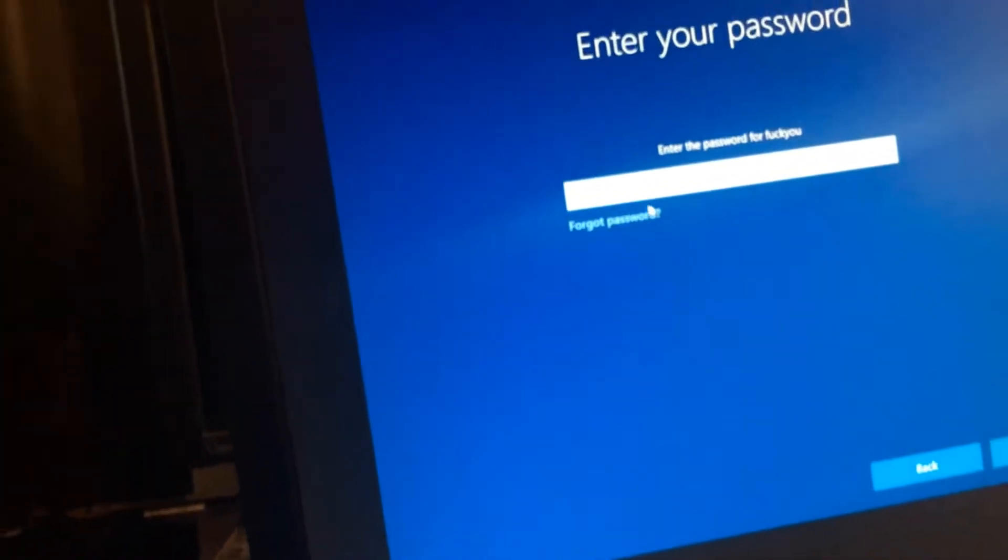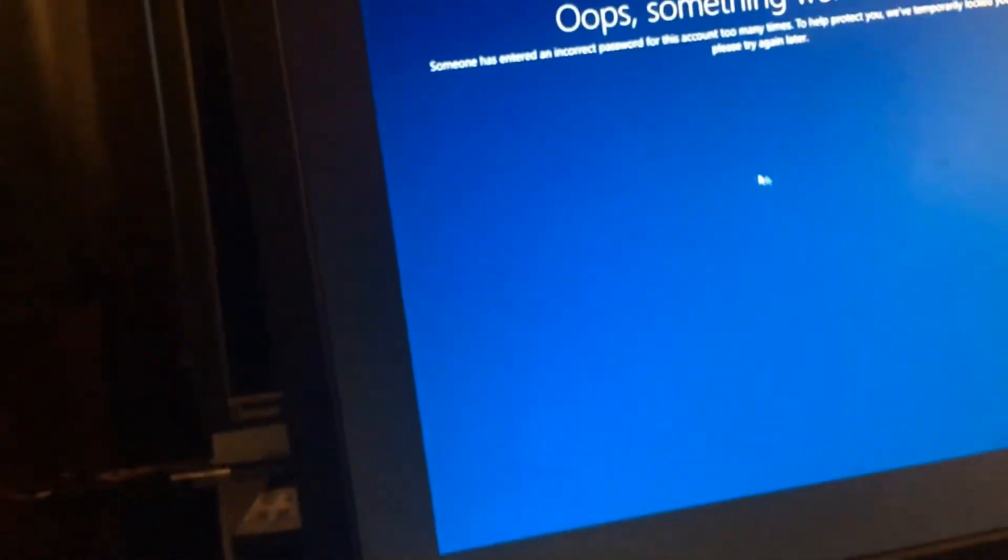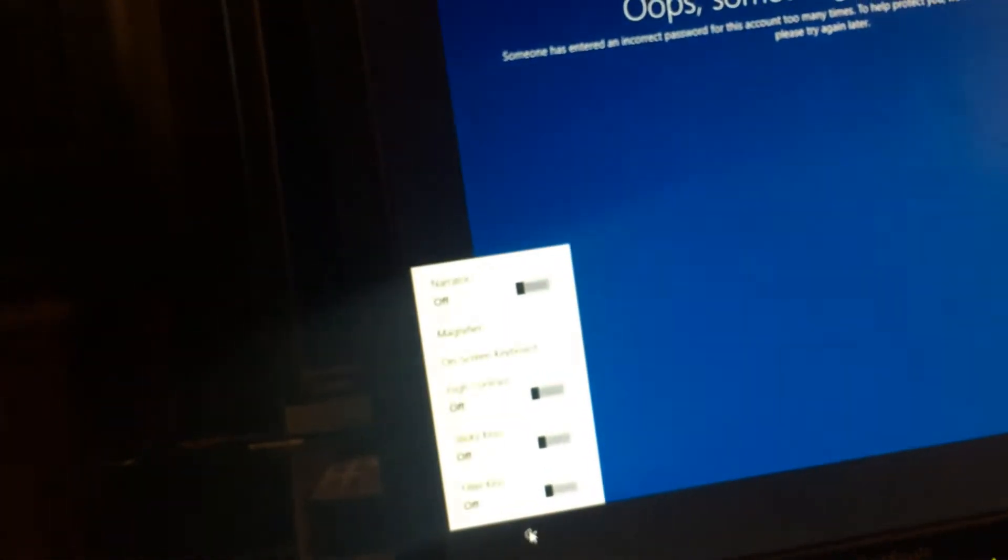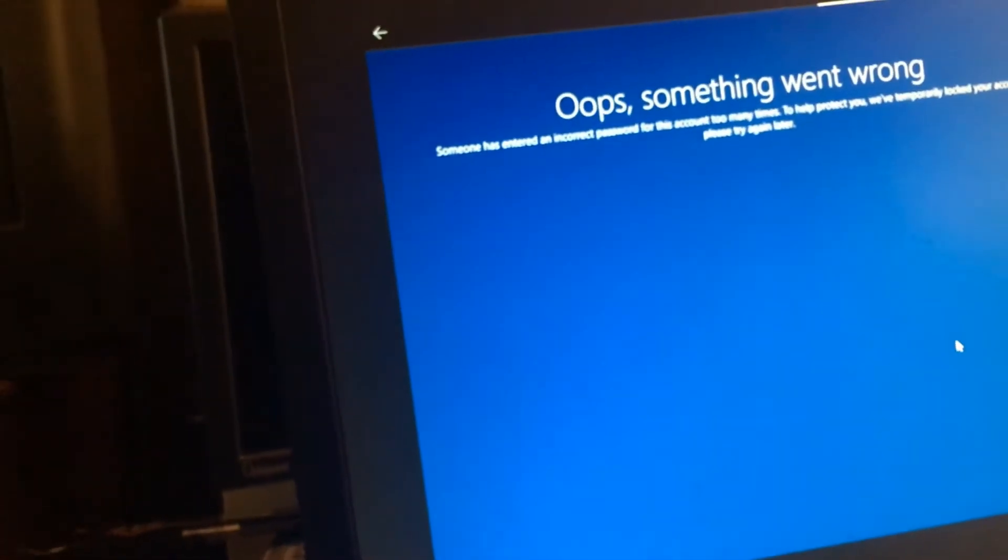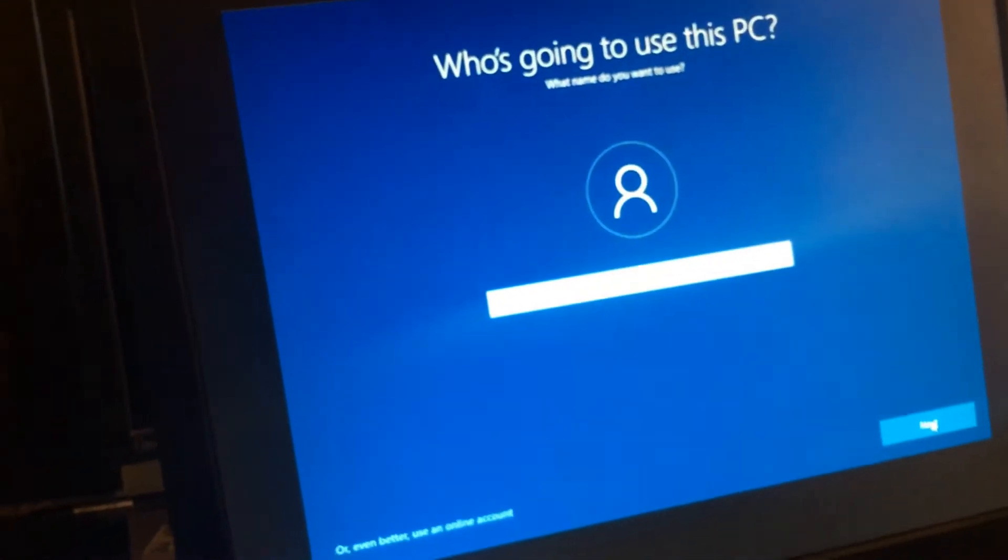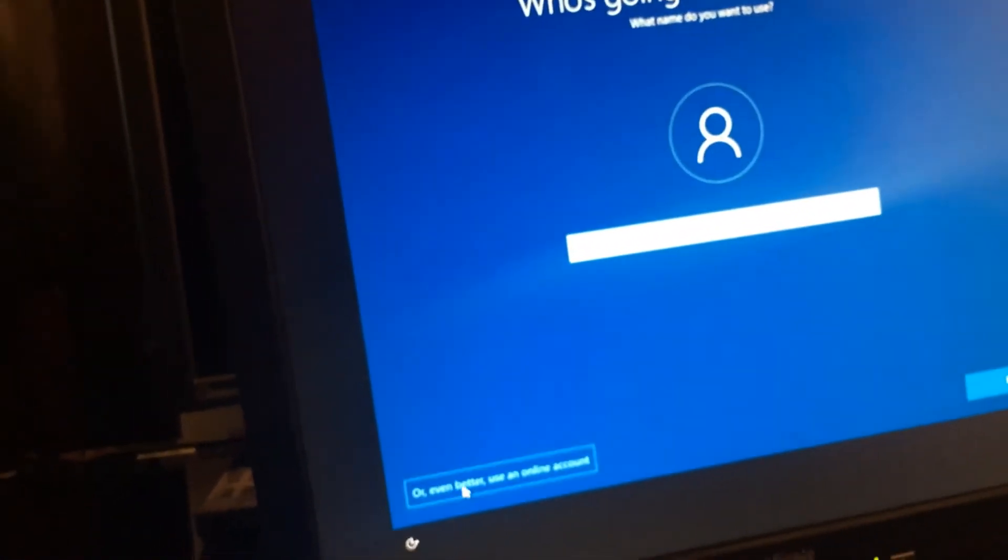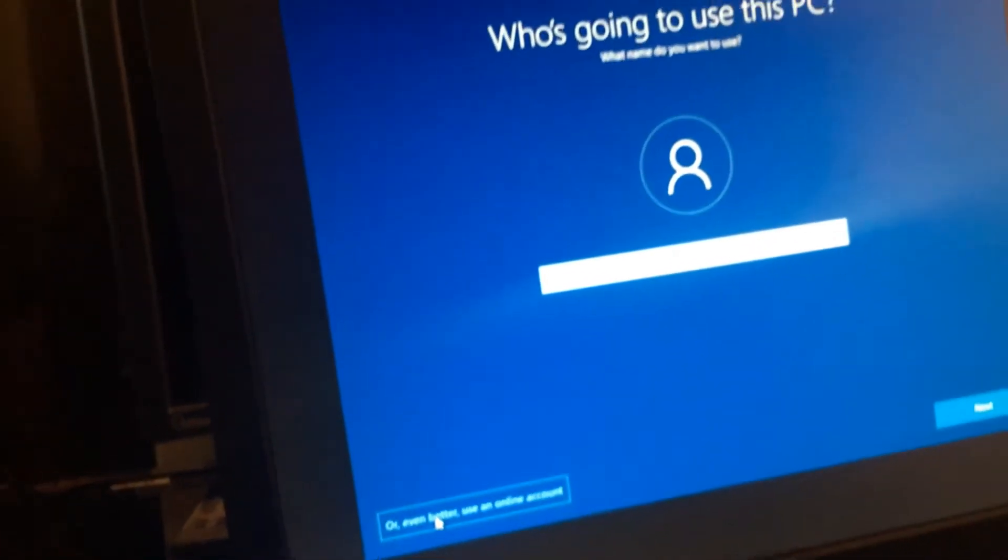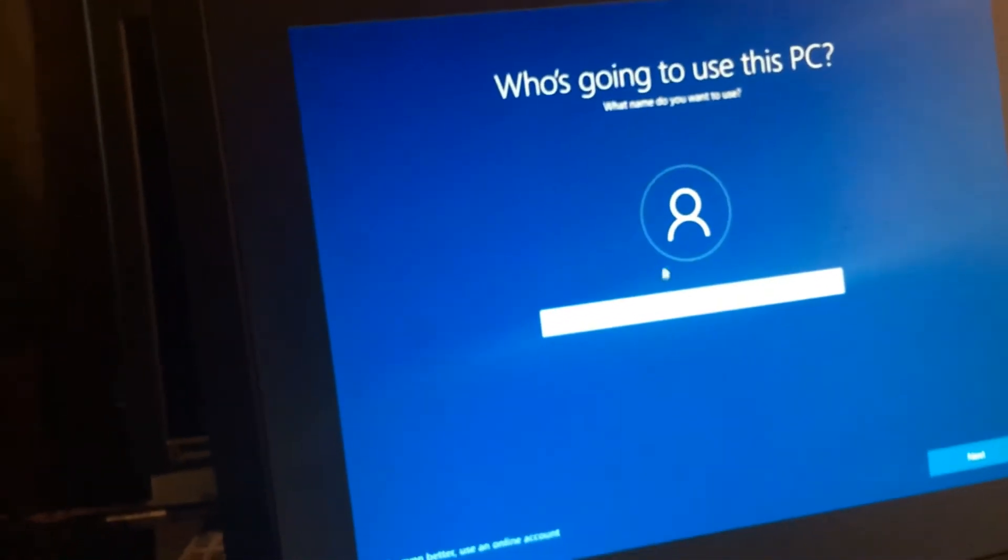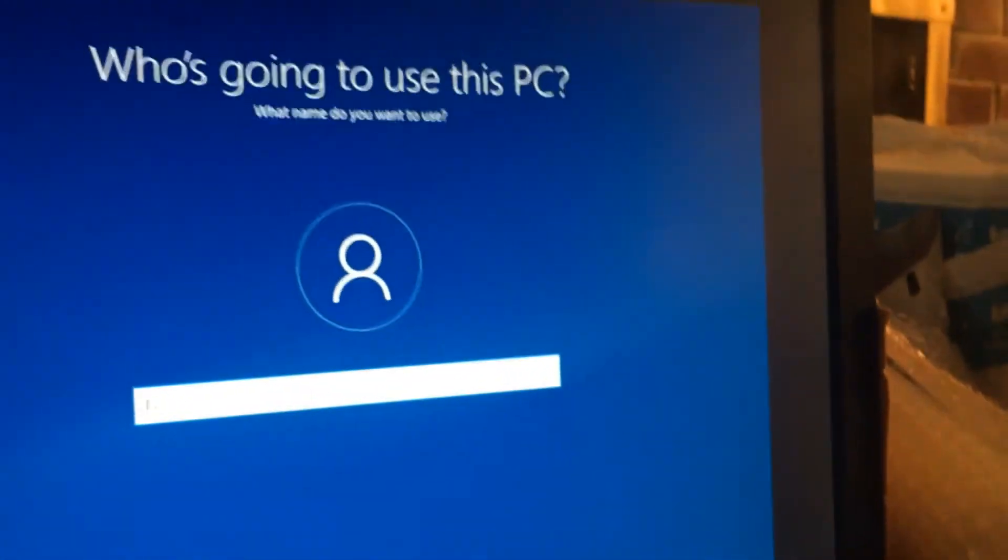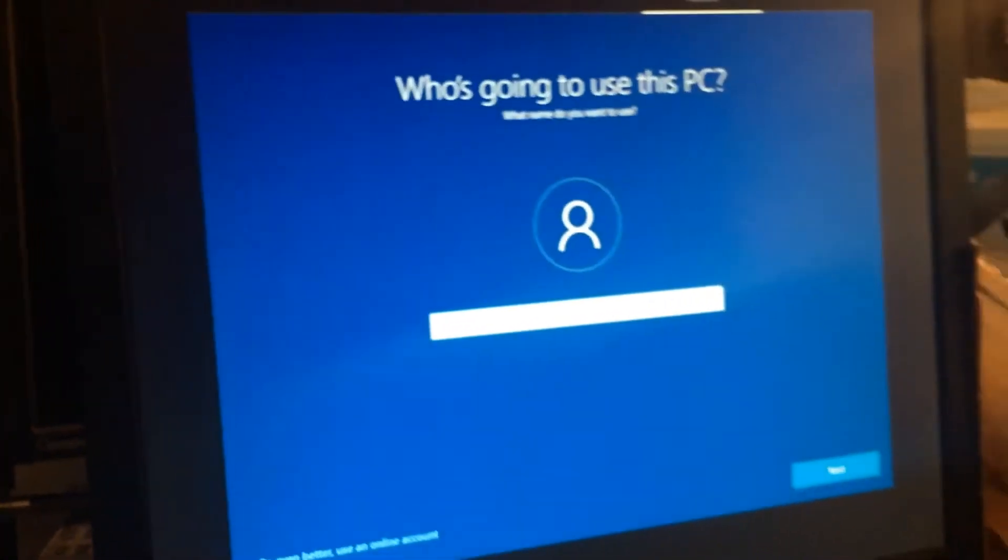Enter the password and just enter garbage. Oops. Even better, use an online account. Who's going on? Okay, so now that that failed, now it's actually gonna let me create an account.